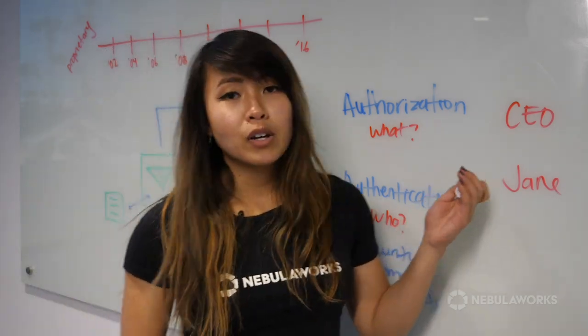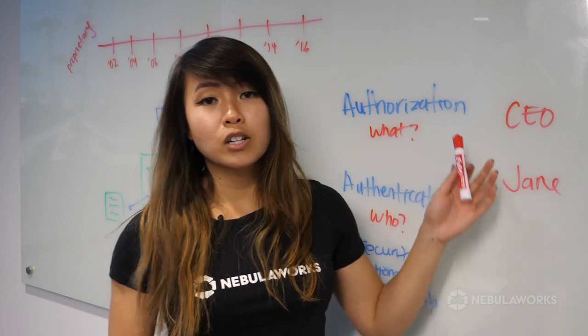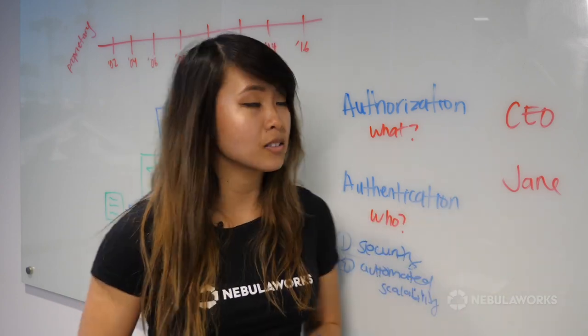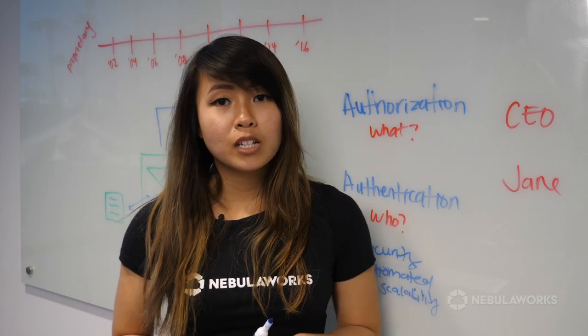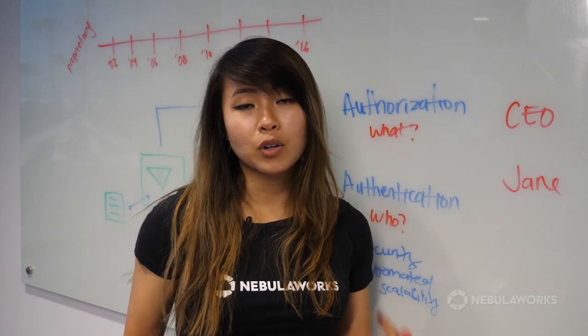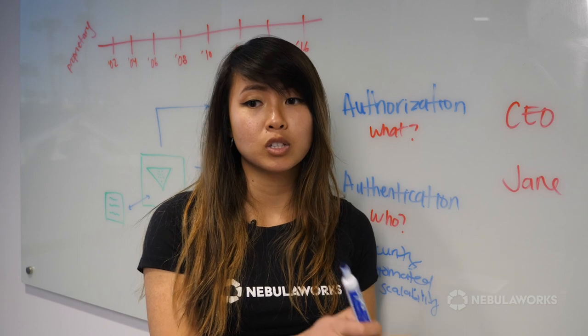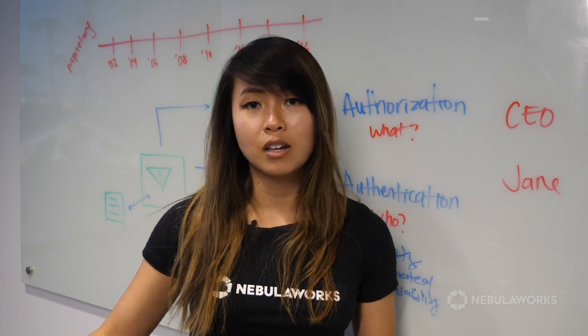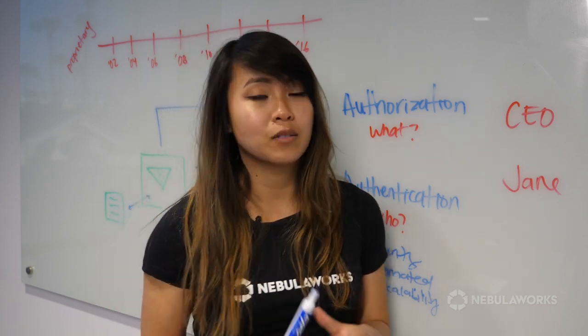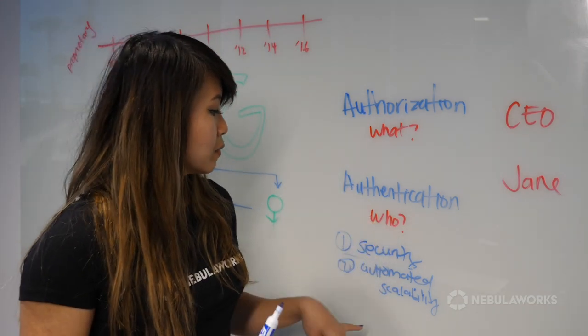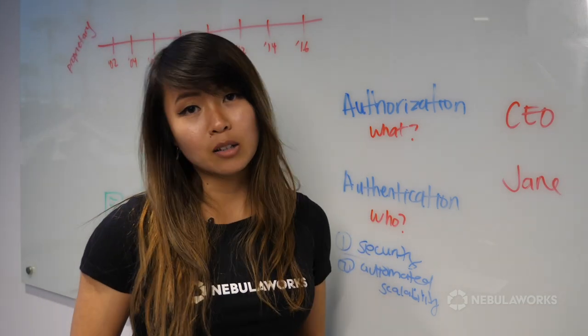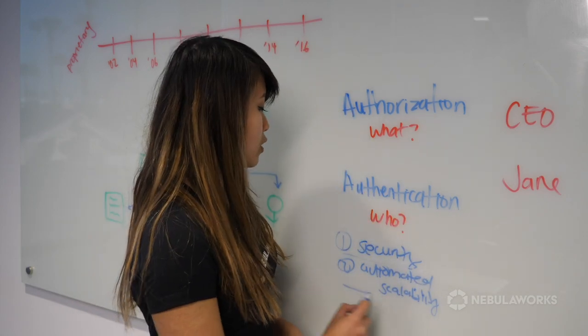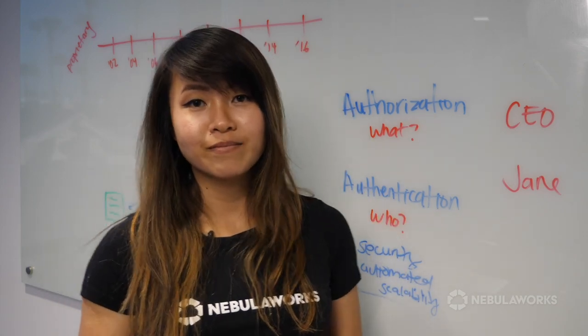So now we know that the token or credentials that both of these guys are using has been compromised. Not only do we need to revoke that token and create a new one, we now need to manually disperse it to every individual who needs it. And that is a very tedious process. With OIDC, it's automated and it's scalable. You just set it and you don't have to worry about it again.